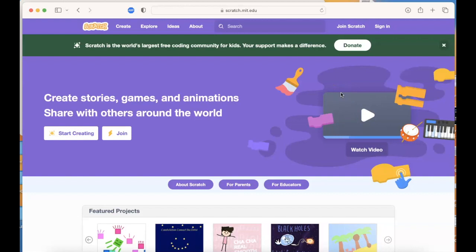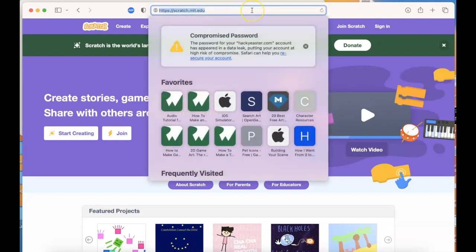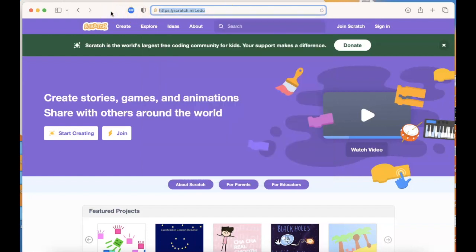Hello programmers! Today we're going to talk about the Scratch programming language platform. You can access it for free from scratch.mit.edu and it was created to help teach kids how to program.